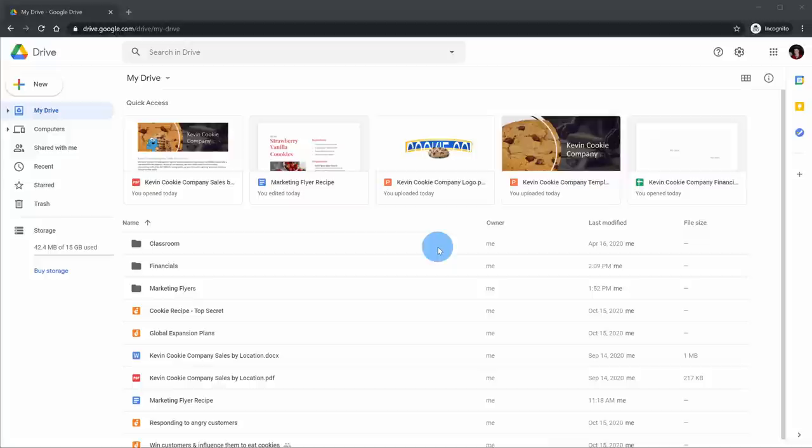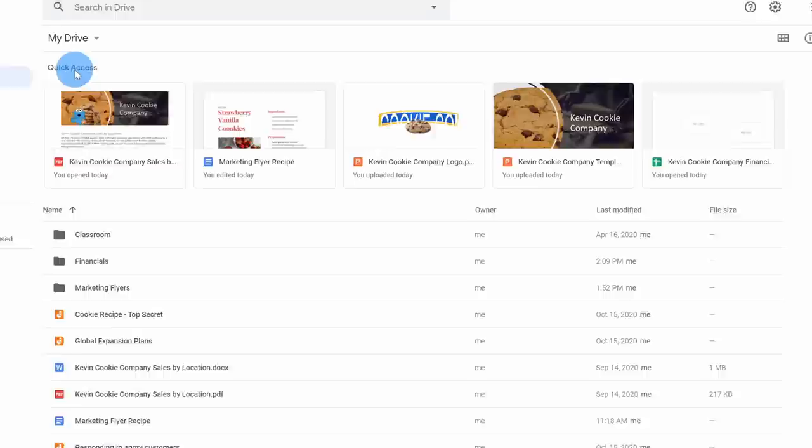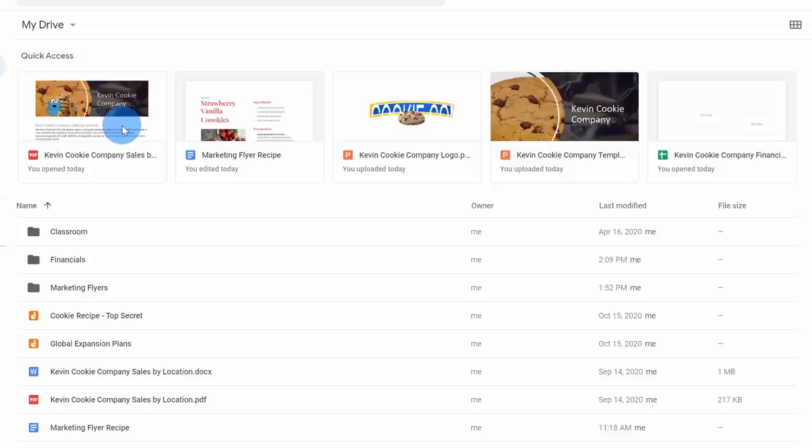Search is all well and good, but sometimes you don't know exactly what you're looking for — that's where quick access comes in. This surfaces all of the documents and content that's most relevant to you. Let's say someone just shared a document with you, or maybe you open a document a lot. Google looks at all of these different signals of how you interact with your documents and recommends the most relevant ones to you.